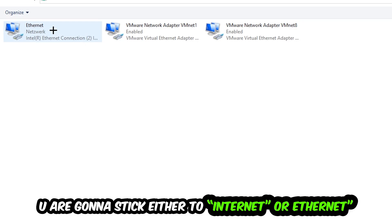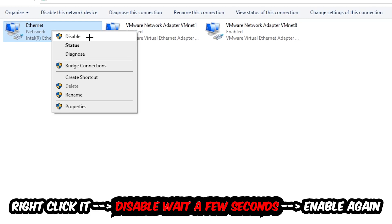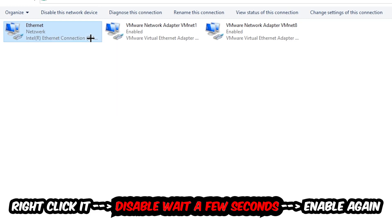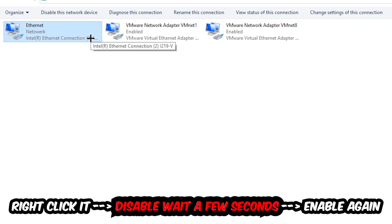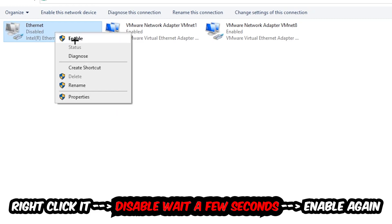You're going to find the spot where it either says Internet or Ethernet, it just depends on which one you're currently using. You're going to right-click it, disable it. Once it is disabled, wait a few seconds, then enable it again.